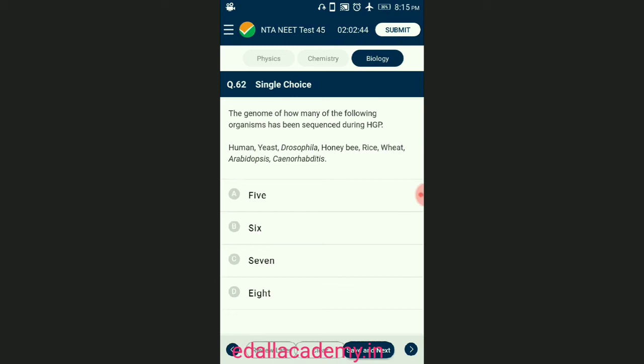Question number sixty-two: how many of the following organisms have been sequenced during the Human Genome Project? Many non-human model organisms such as bacteria, yeast, Caenorhabditis elegans (a free-living non-pathogenic nematode), Drosophila (commonly called fruit fly), and plants such as rice and Arabidopsis have also been sequenced, along with the human genome itself. The answer is option B — six organisms have been sequenced during the Human Genome Project.